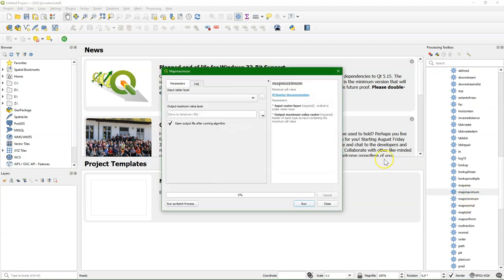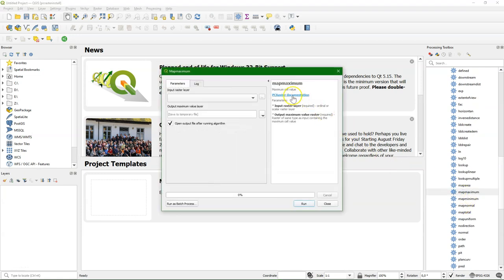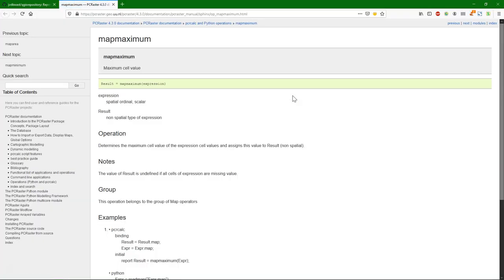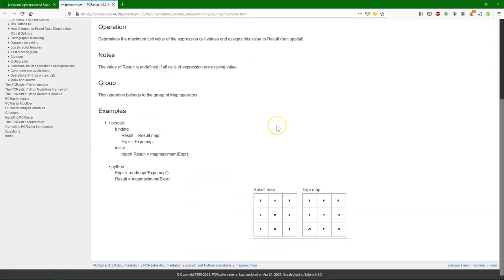The map operators, they are global operations. And each tool has a link to the official PC Raster documentation, so you can easily find out what it does and how it works.